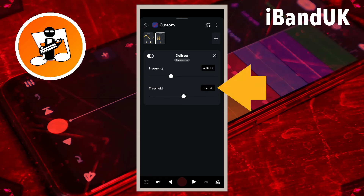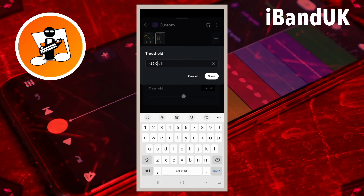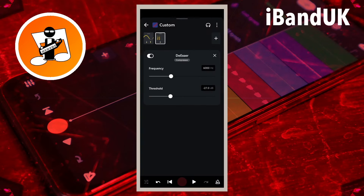Tap on the text box to the right of the word Threshold, and type in minus 27. Then tap on Save. The threshold sets how loud the hiss has to be before the set frequency is reduced. Set the threshold lower to remove more hiss, or higher to remove less hiss.